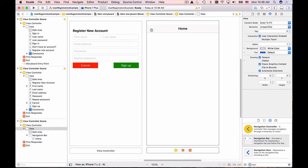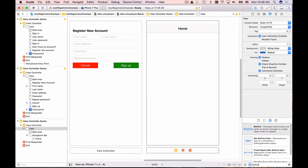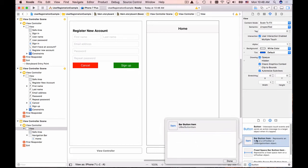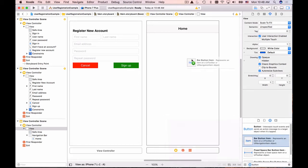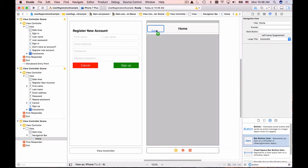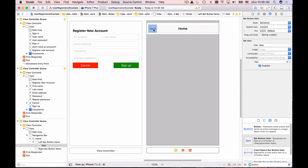I will need a button here for sign out so I will go back to my objects library and look for button. The button I'm looking for this time is going to be a little bit different, I'm looking for bar button item so click on that and drop it on the left side here and I will change its title to sign out.